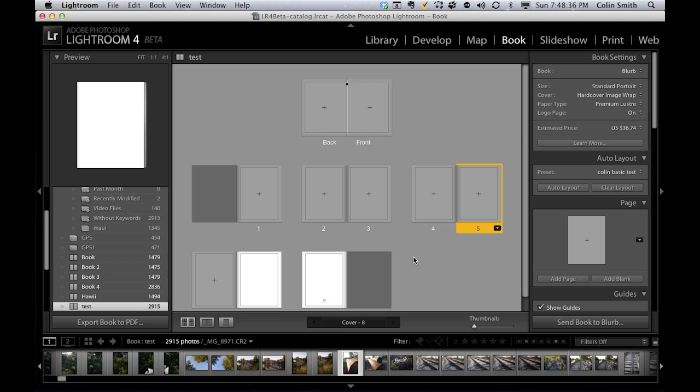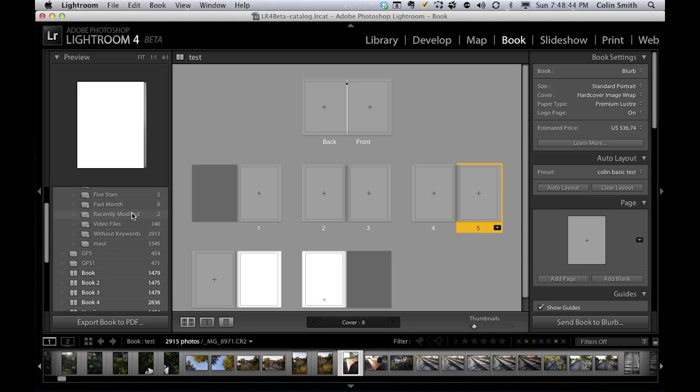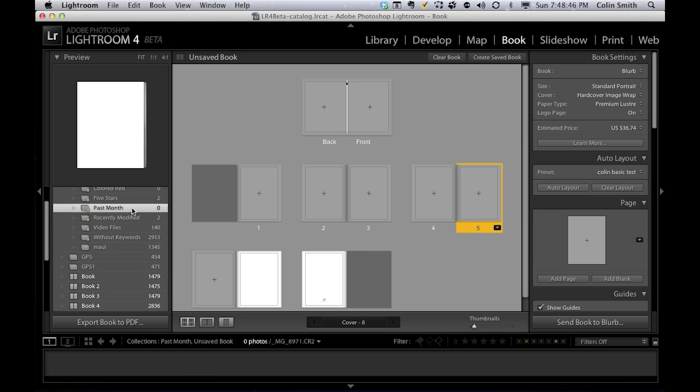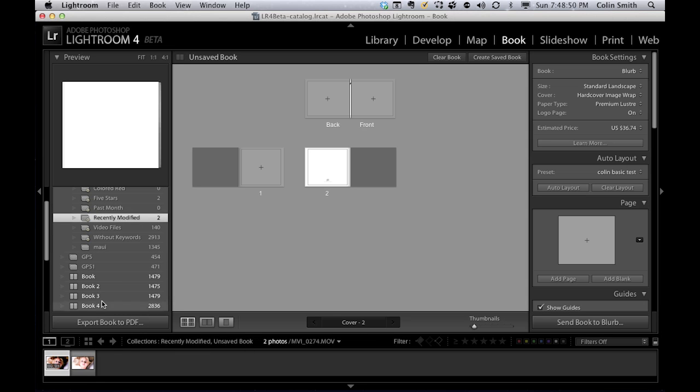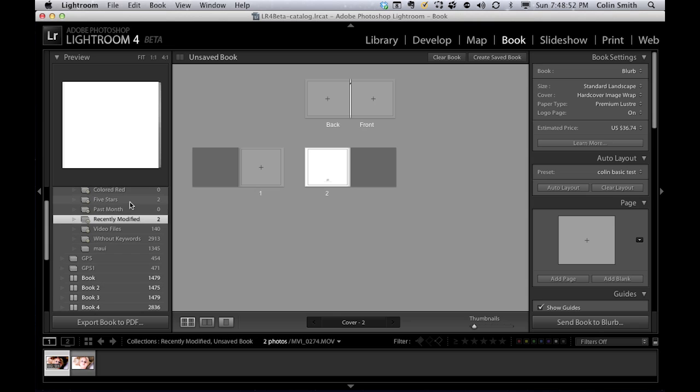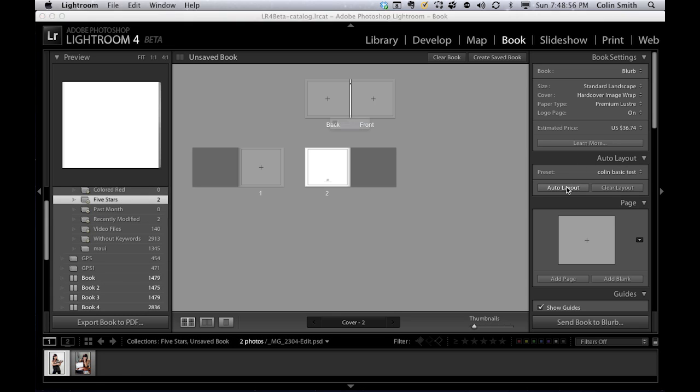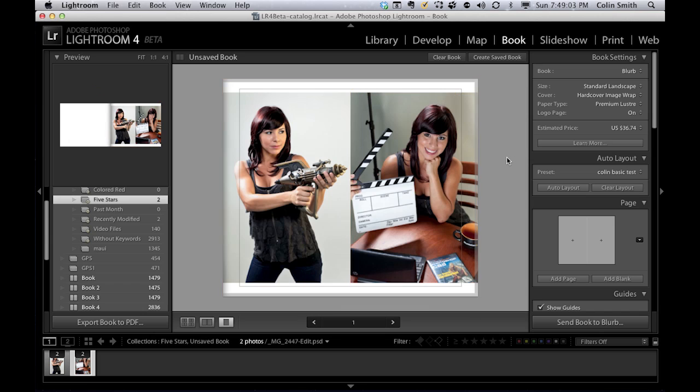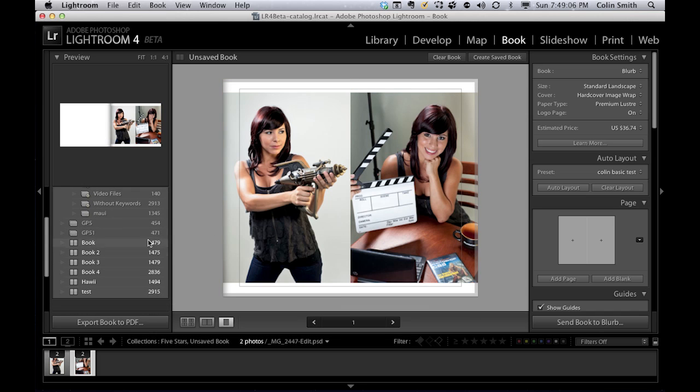One of the things you could do is create a selection here. You could make a collection of photographs. Let's just go past month here. We've got a couple of photographs. Let's grab these two, for example. If you wanted to hit the auto layout, just go like that, and it will automatically create a book based on those photographs. Then you could go in and modify these later. Let's go back to our book that we were working on, the test one.